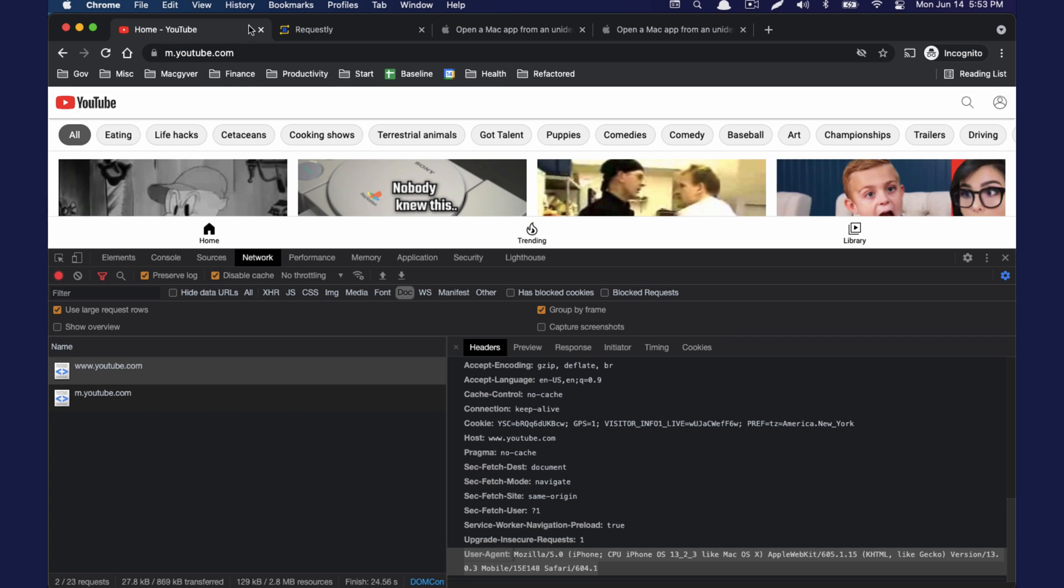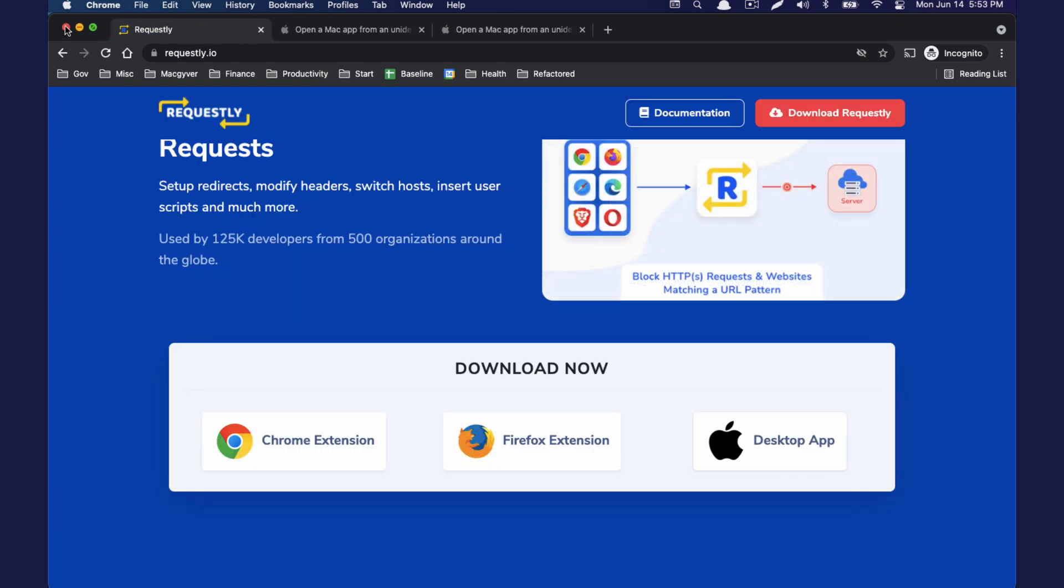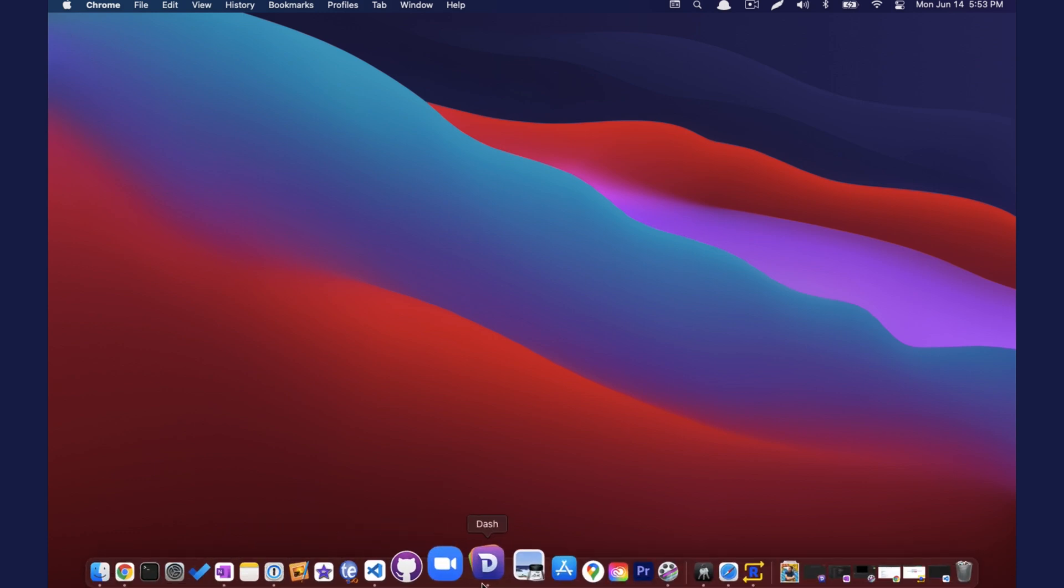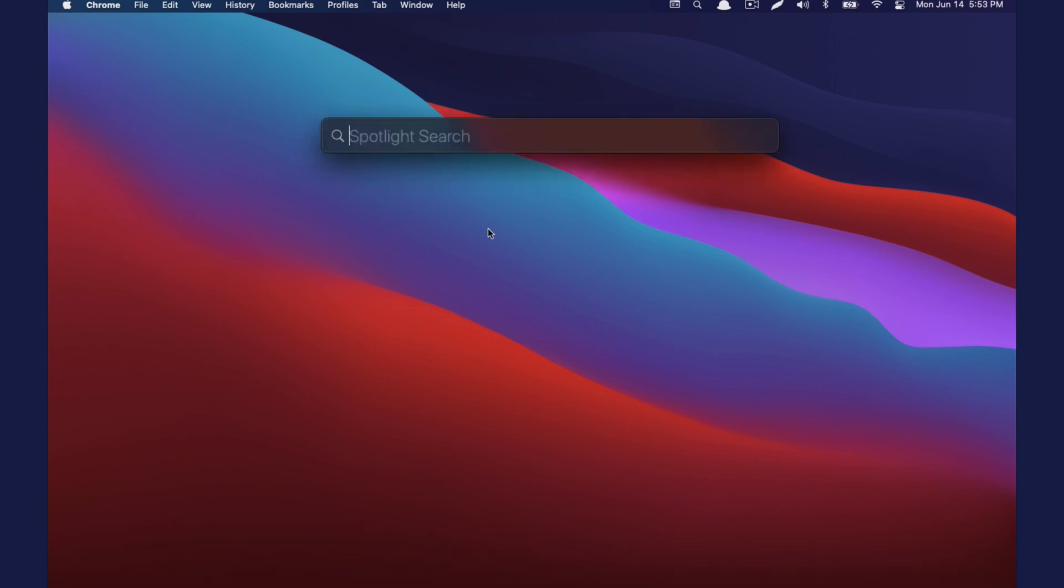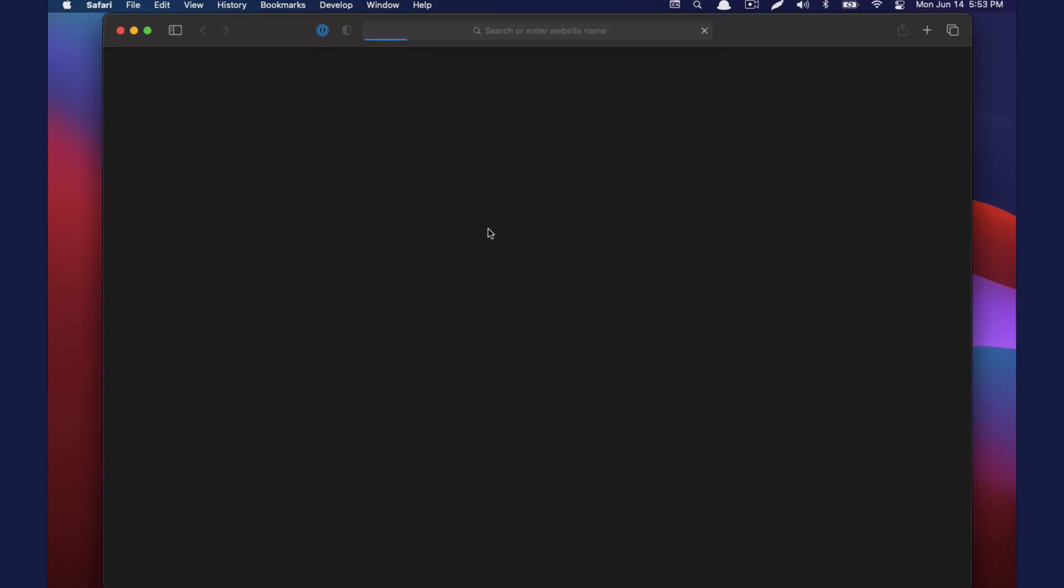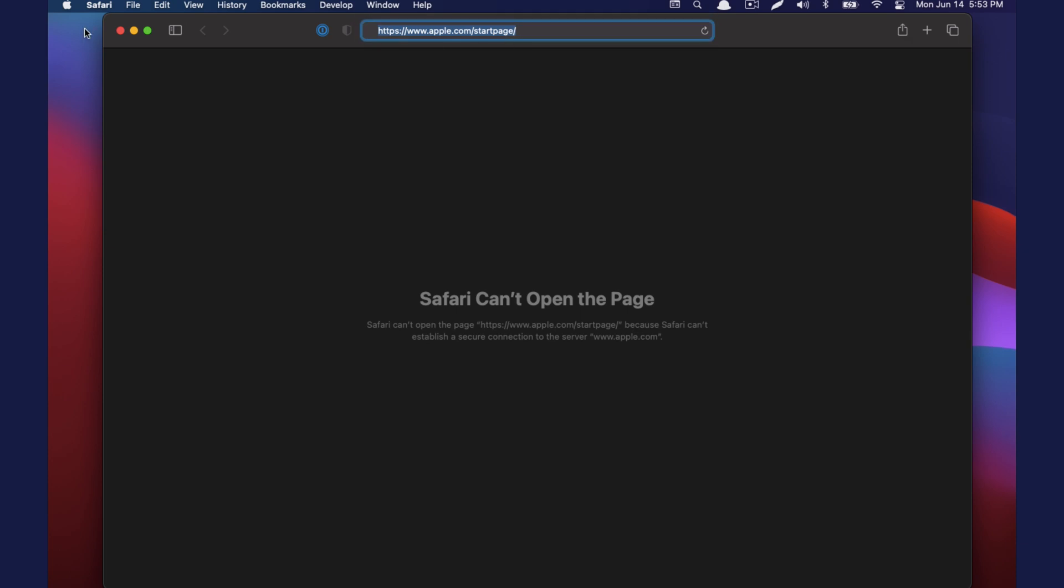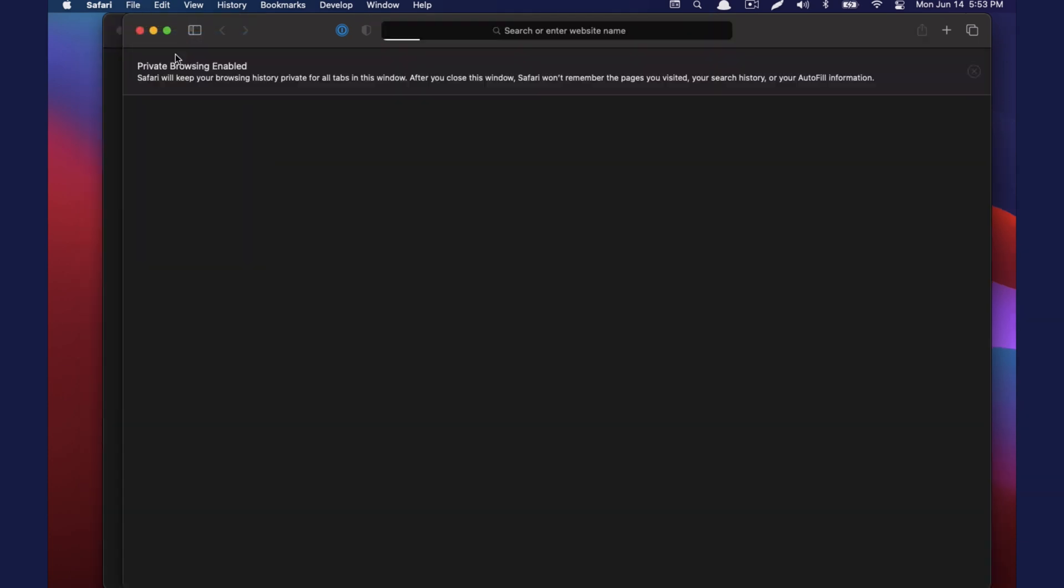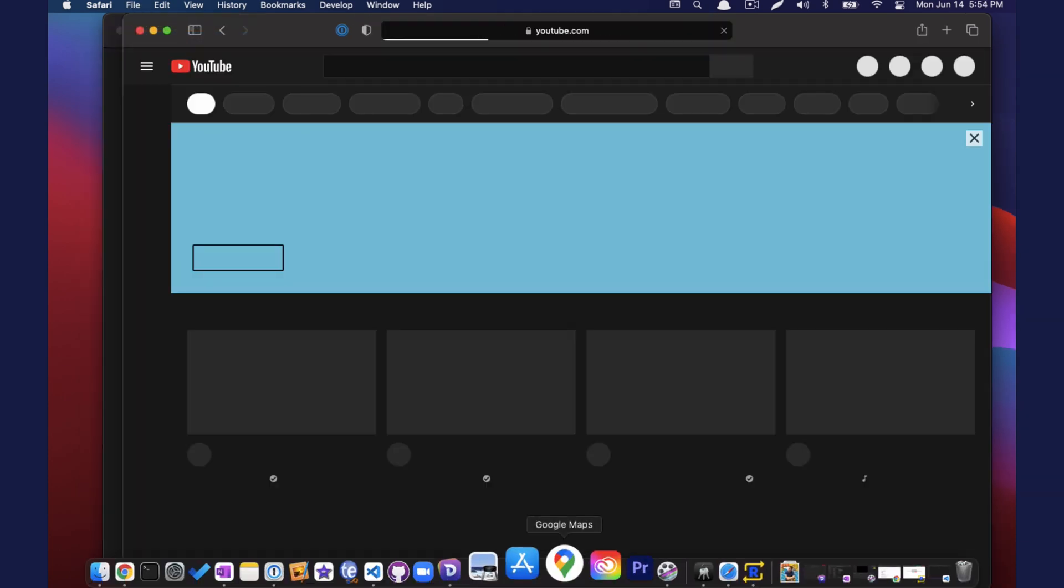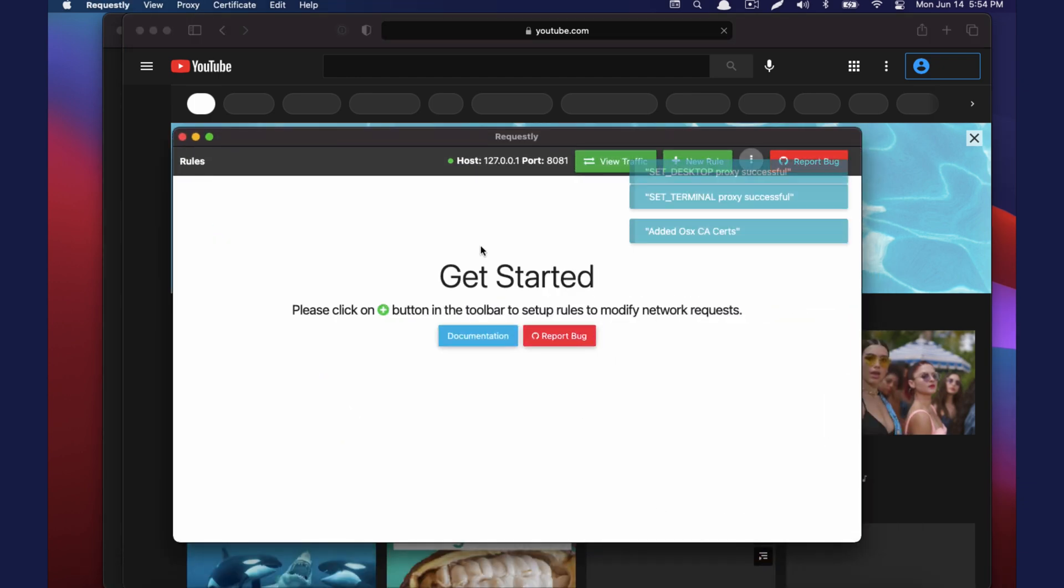All right, so I'm going to leave this window here. I'm going to open Safari. And I'm going to go over to a new private window. Okay, and then if we open up Requestly here.